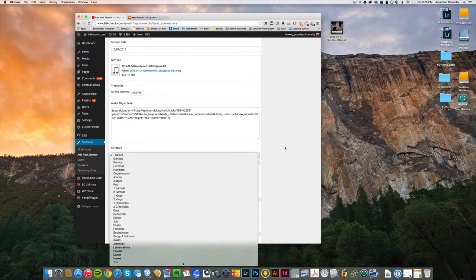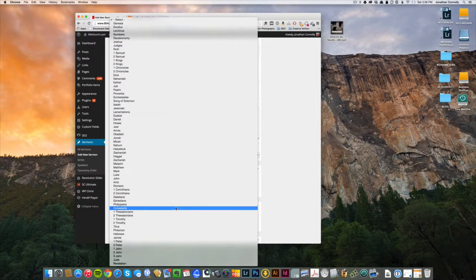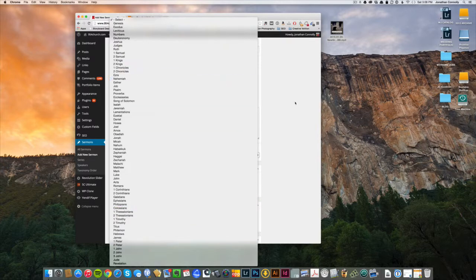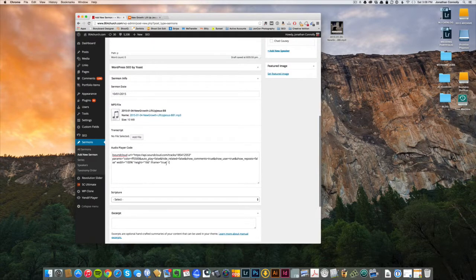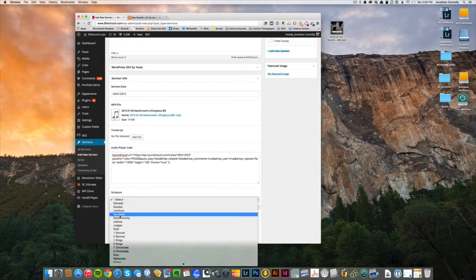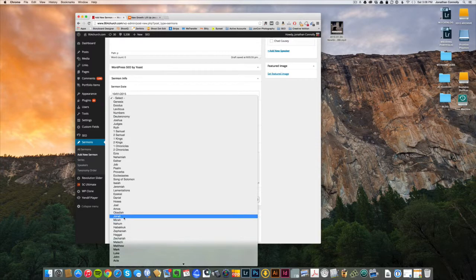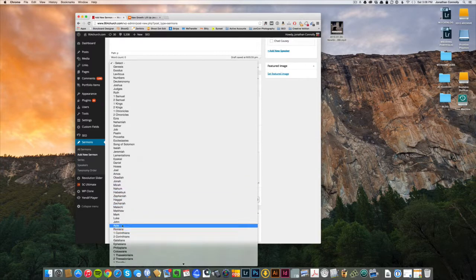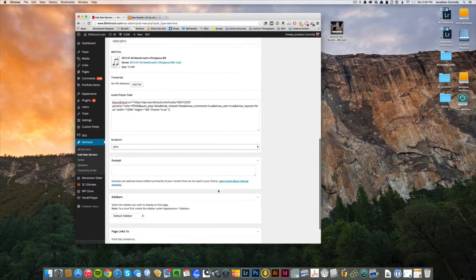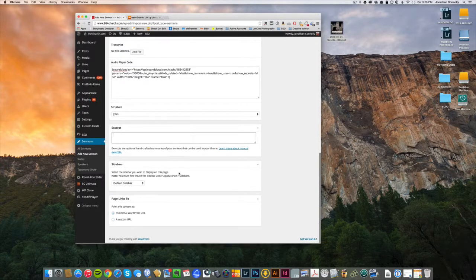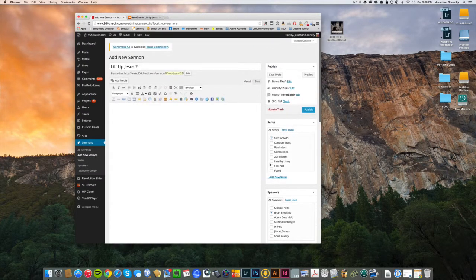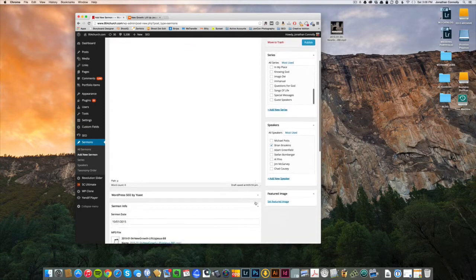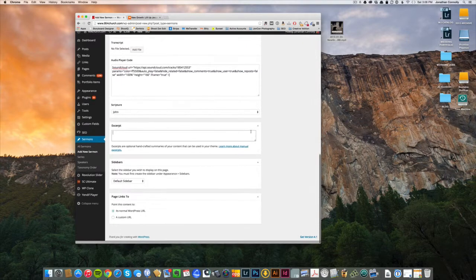From here we're going to actually choose the passage of scripture we were in. So typically when the sermon's given, you kind of are working within a passage of scripture or several. So for this one we're just going to say it was John. Excerpt can ignore that, ignore this. I think we got all the main things up.